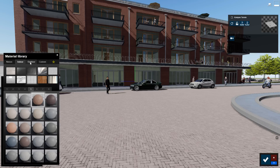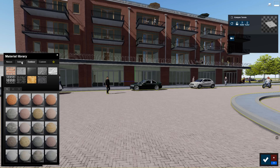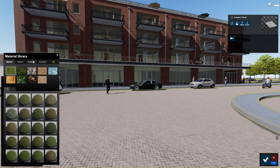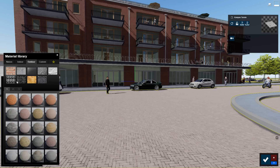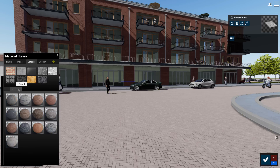There are 112 highly realistic, configurable new materials in Lumion Pro. With the new additions, the total number of materials is up to 1,120.